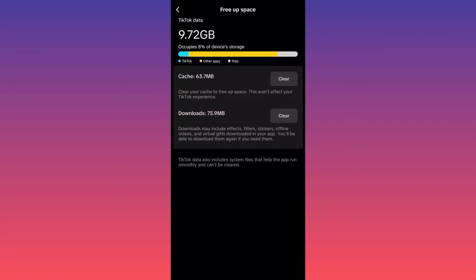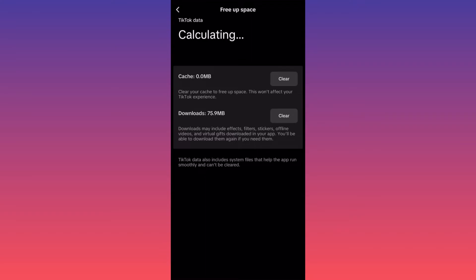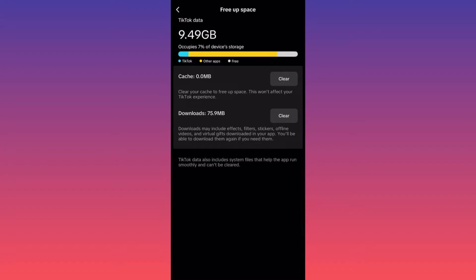Simply press clear and boom, cache zero. Why this is important? Clearing your cache will free up some space.